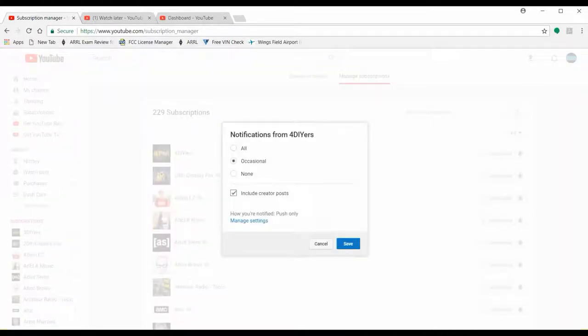The options are: all, occasional, or none. You may need to go through and check these. If they're set to none, you're never going to get any notification from that channel. If set to occasional, you'll get emails when a new video is posted or if that channel is going live. If set to all, you'll get everything that channel does — any updates to videos, anything. Also make sure to check 'include creator posts,' then click save.